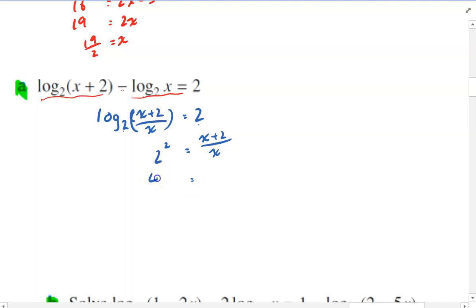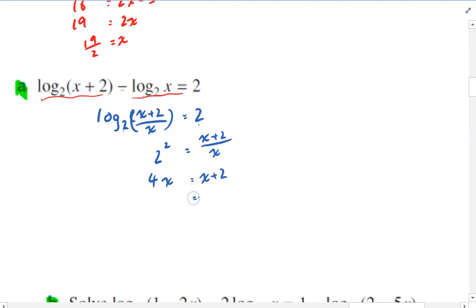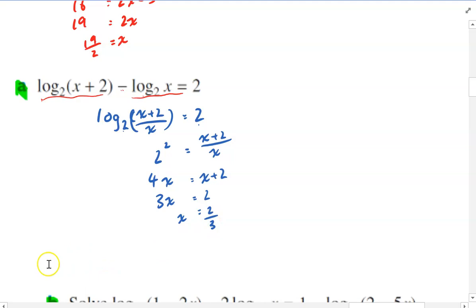So that's 4. I'll multiply both sides by x. So 4x equals x plus 2. That's 4x minus x is 3x equals 2, so x equals 2 over 3.